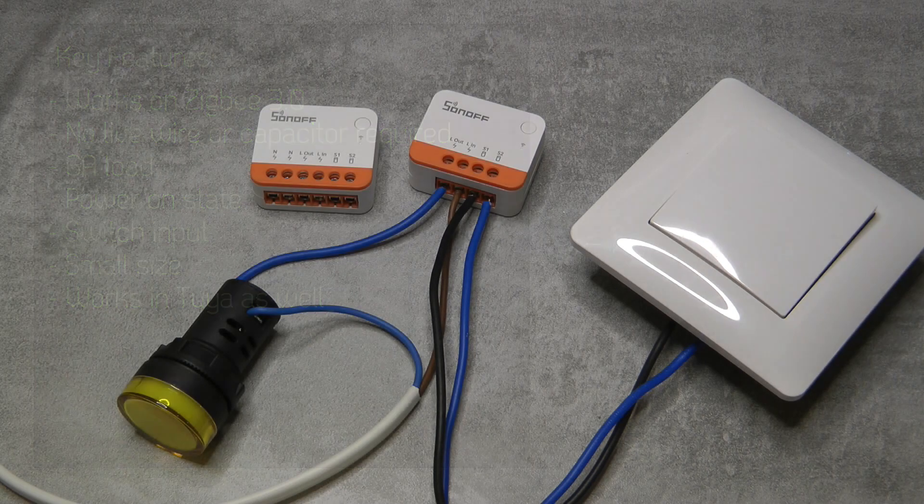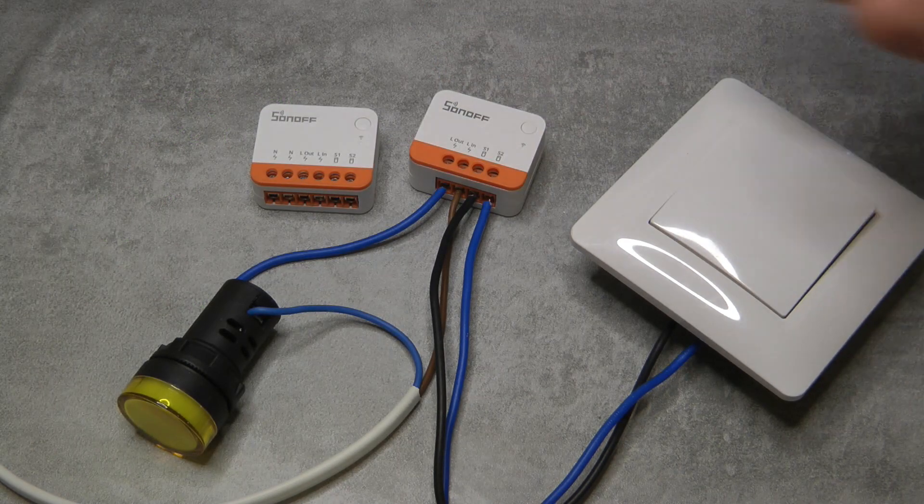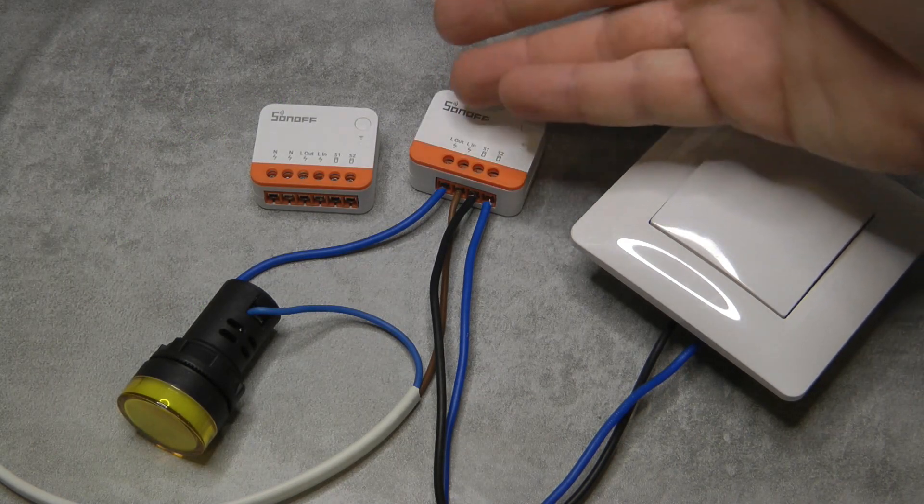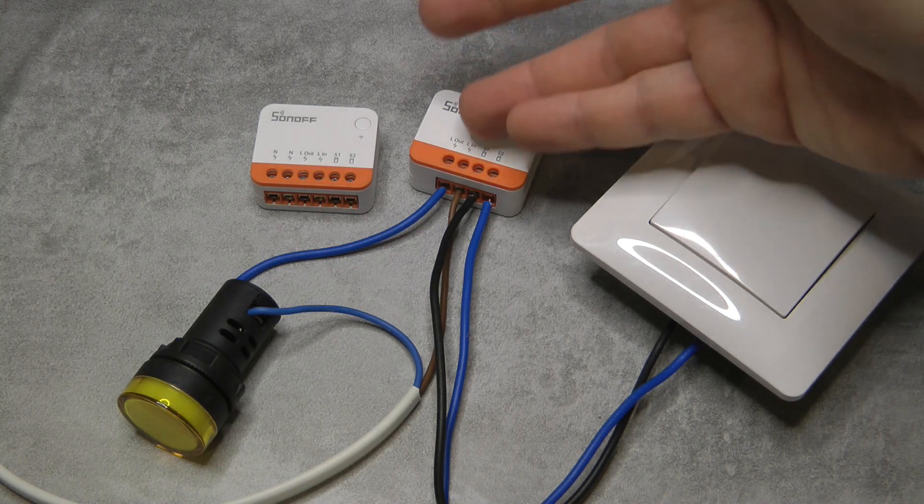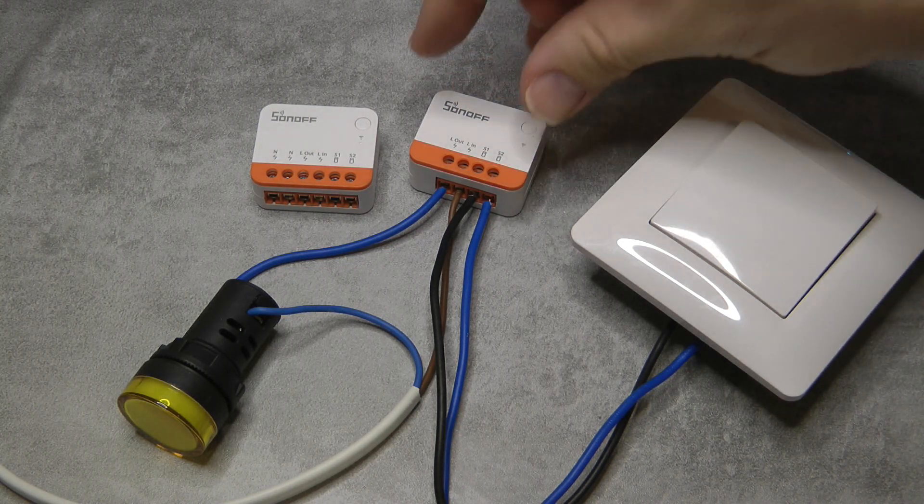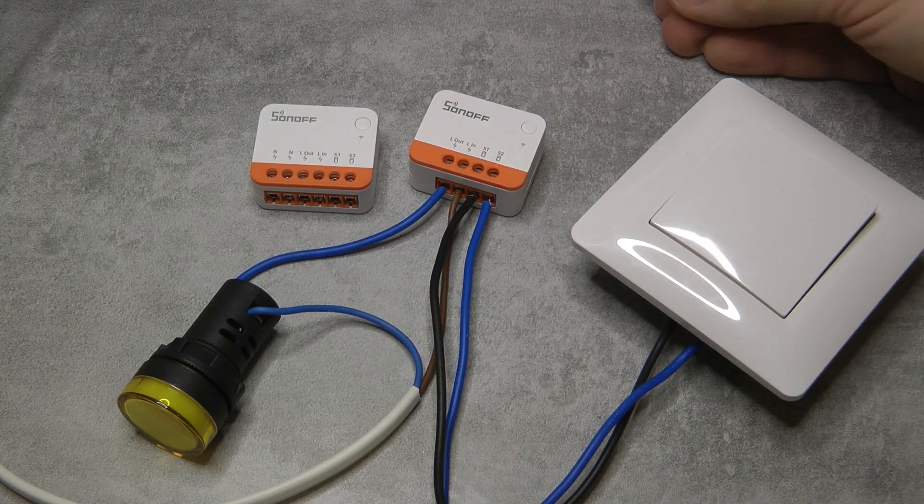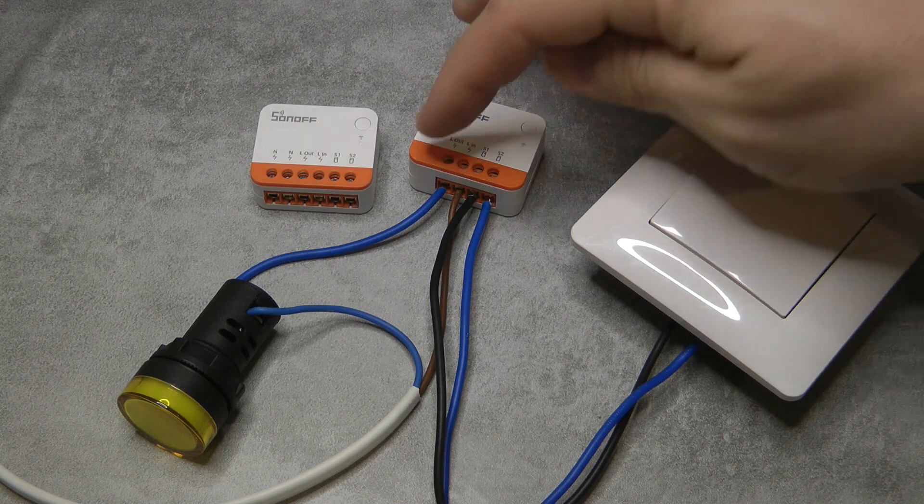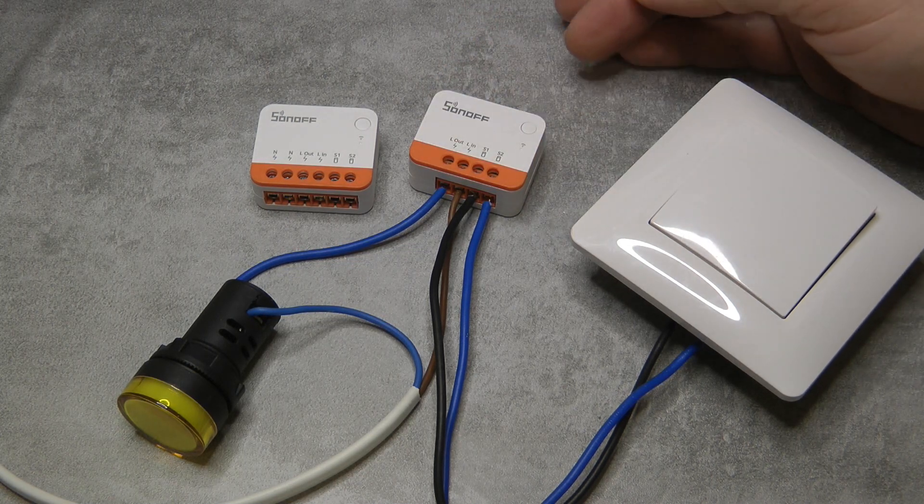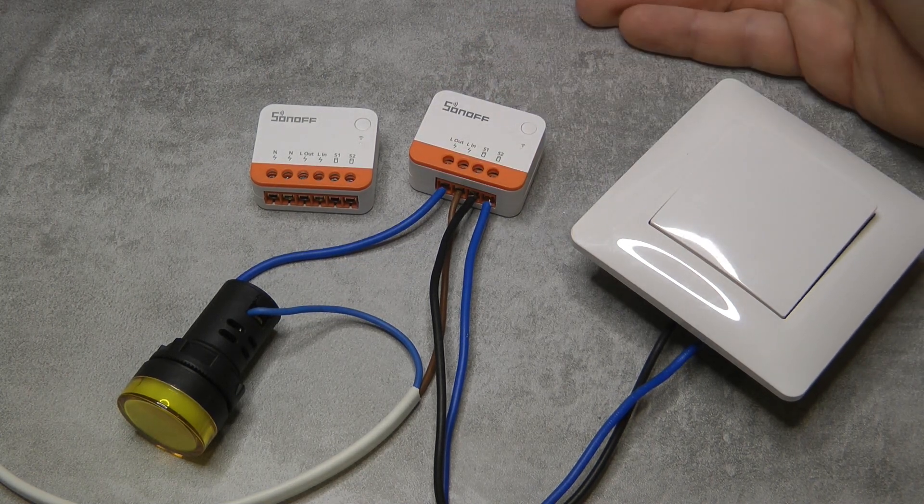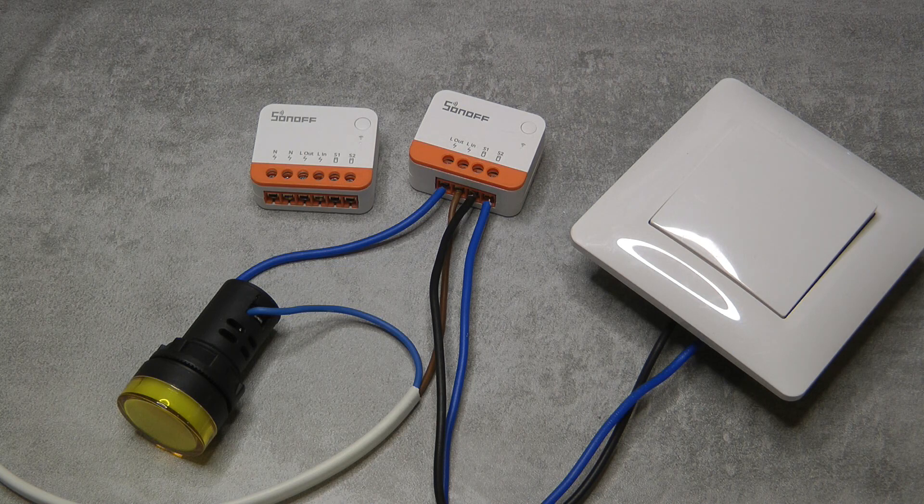To summarize this in just a few bullet points: it is Zigbee, it is designed to be a regular switch replacement so very small which should fit behind your switch, it doesn't require a live wire, and it has a 6 amp relay.